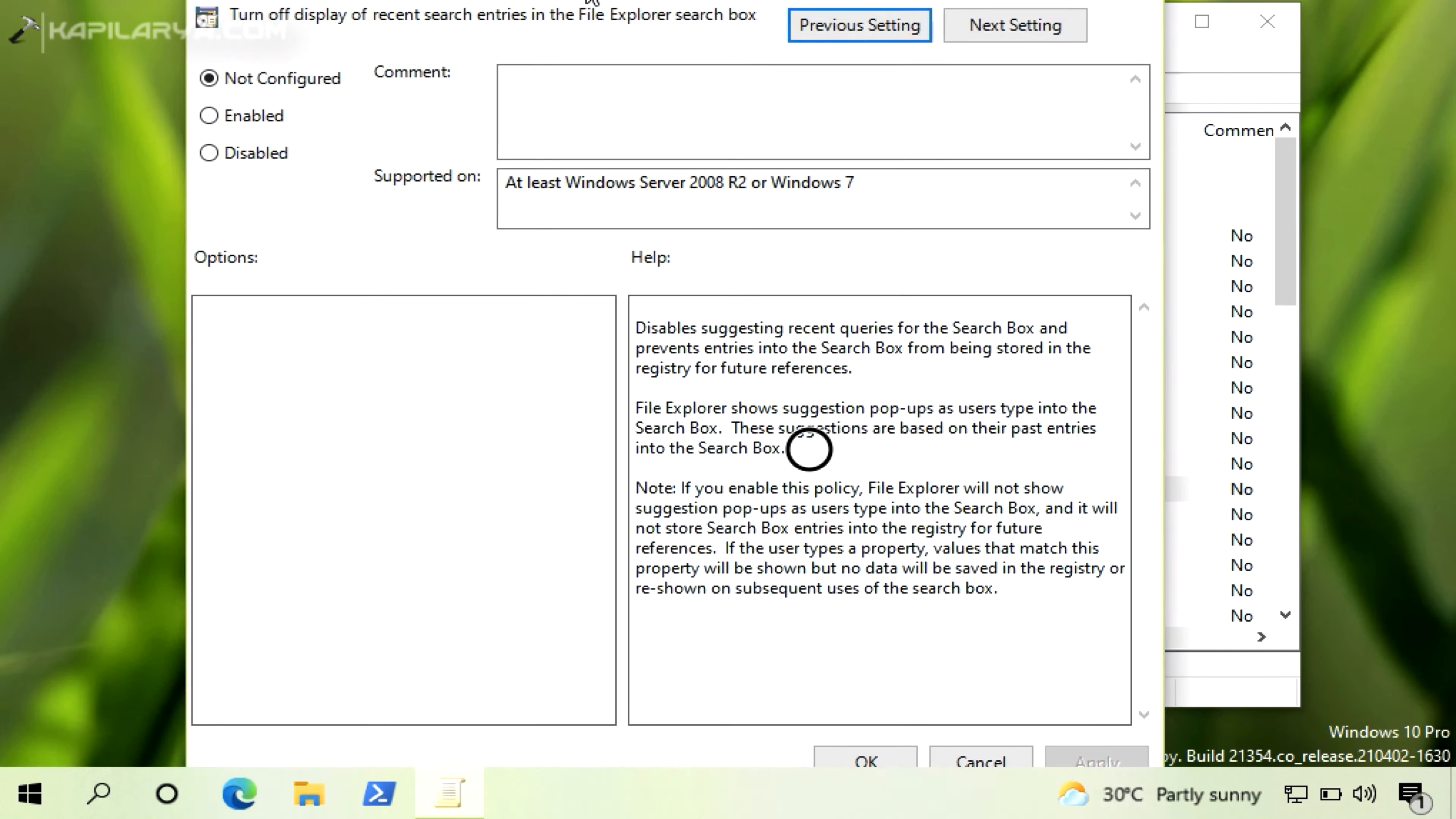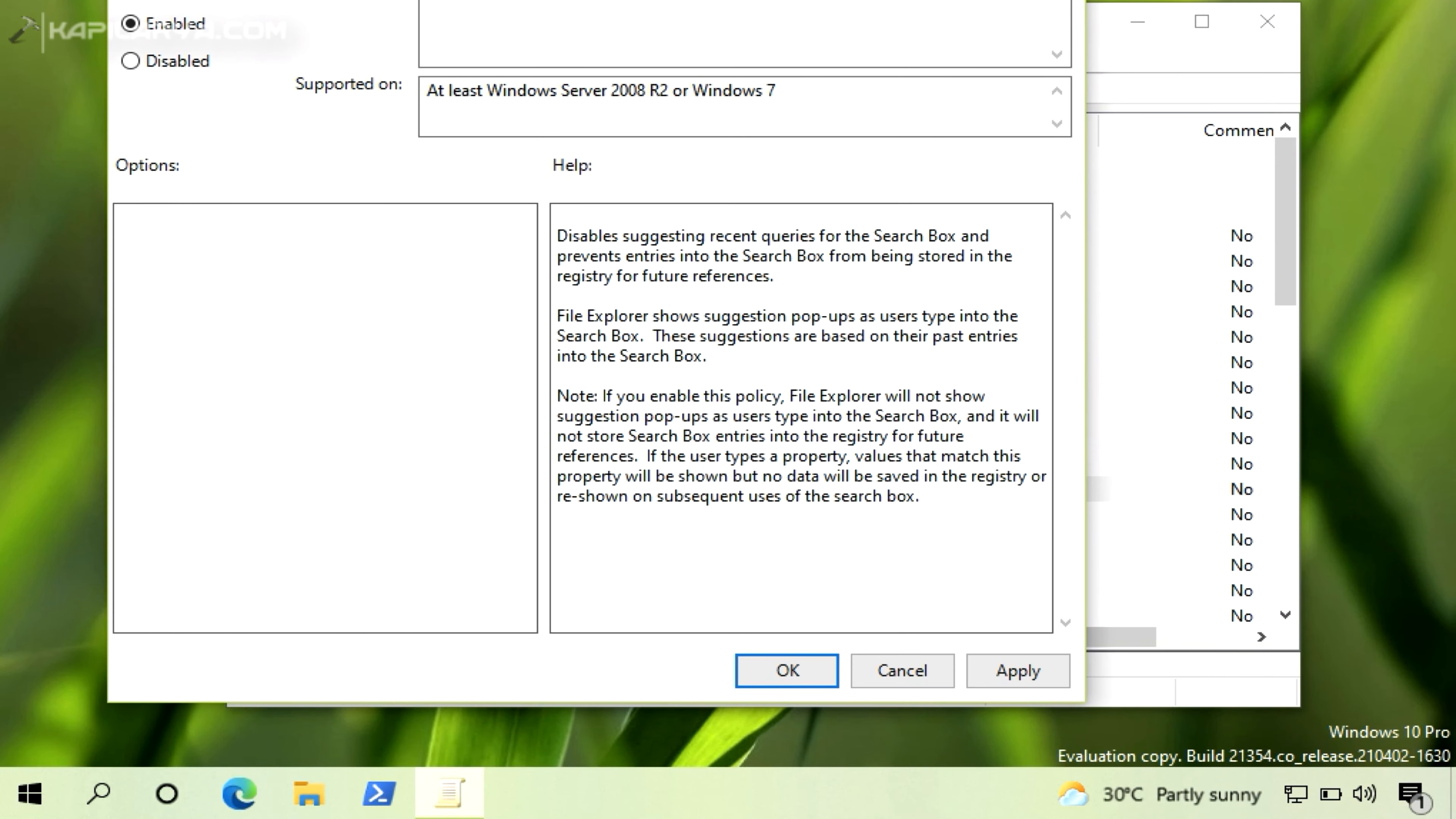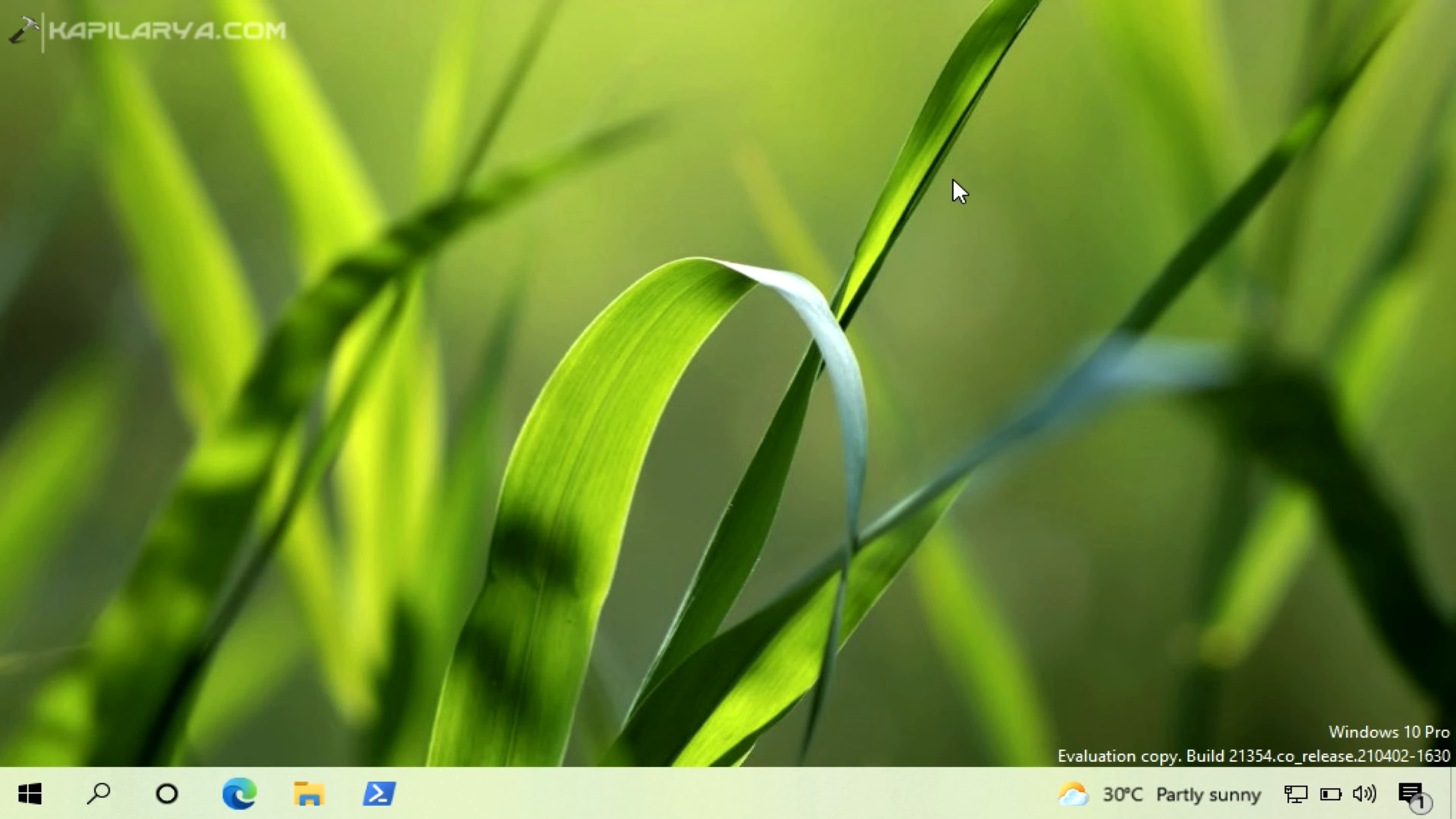All you need to do is just enable this policy setting and click Apply followed by OK and then Close Group Policy Editor. You can now run gpupdate slash force command or let the clients restart their system in order to make the policy changes effective.